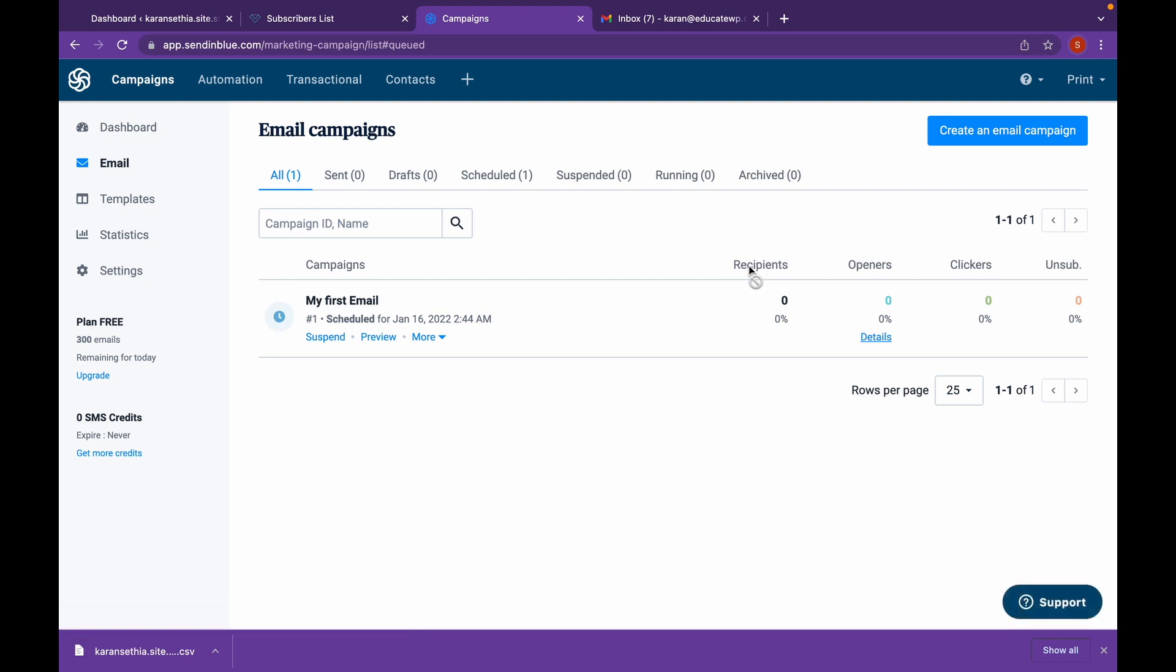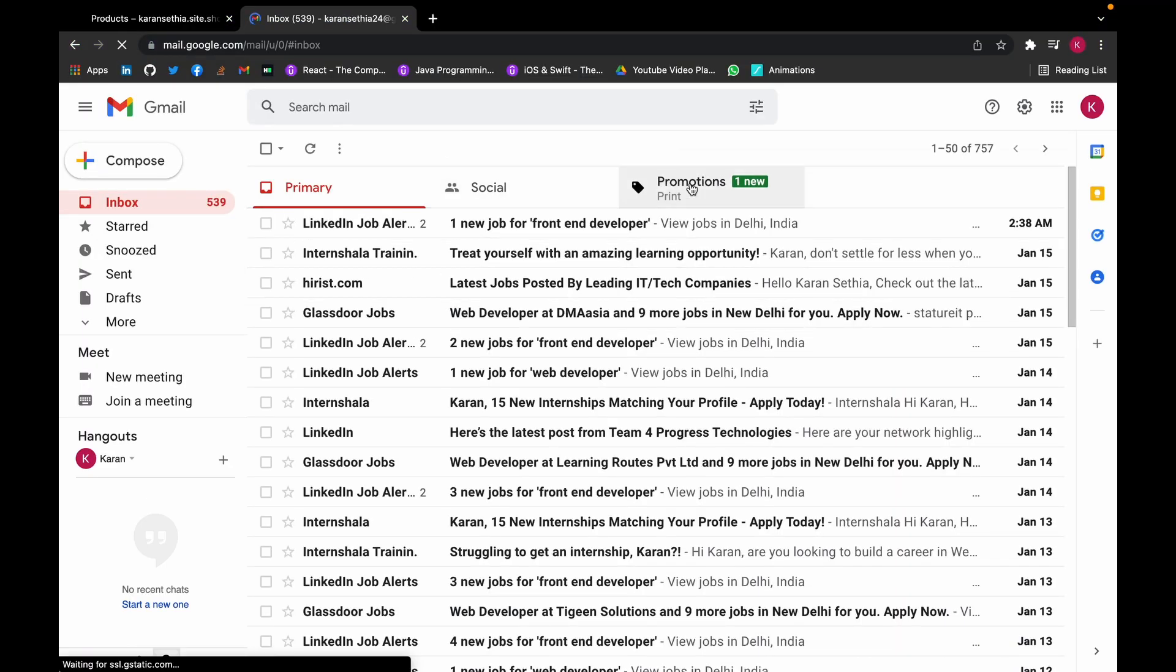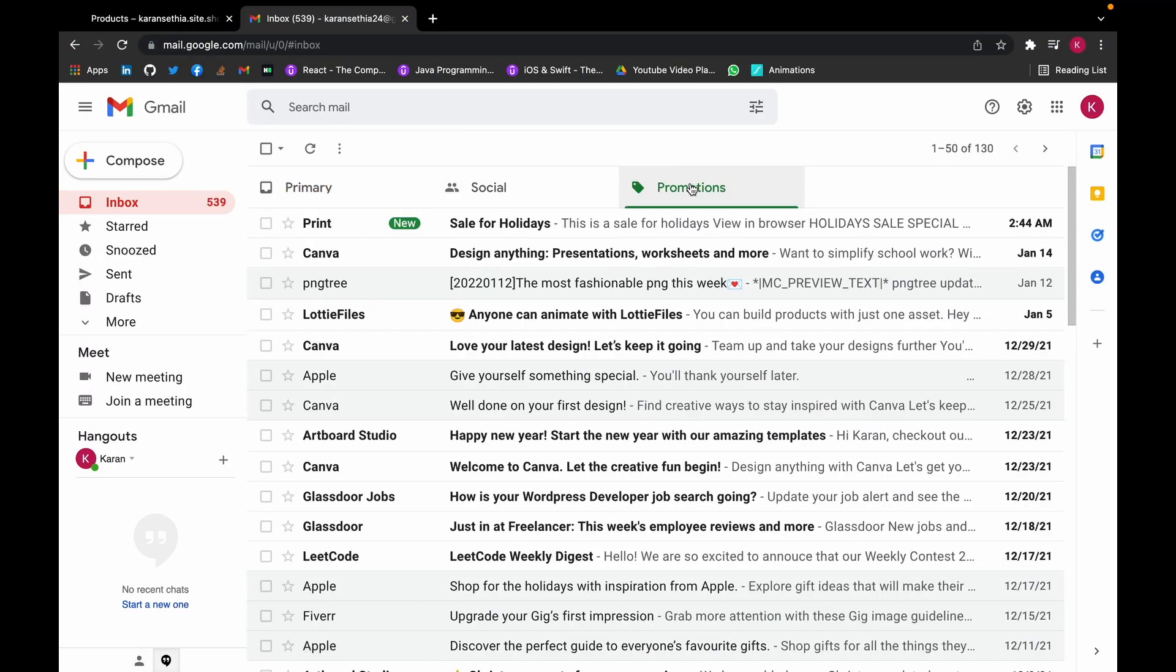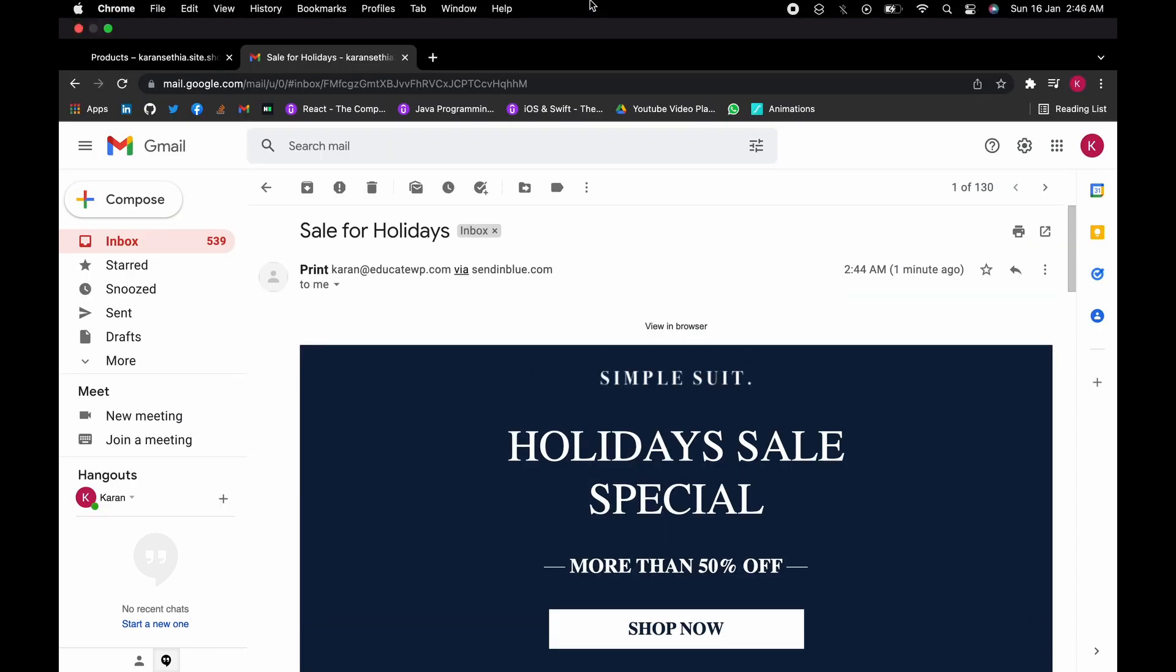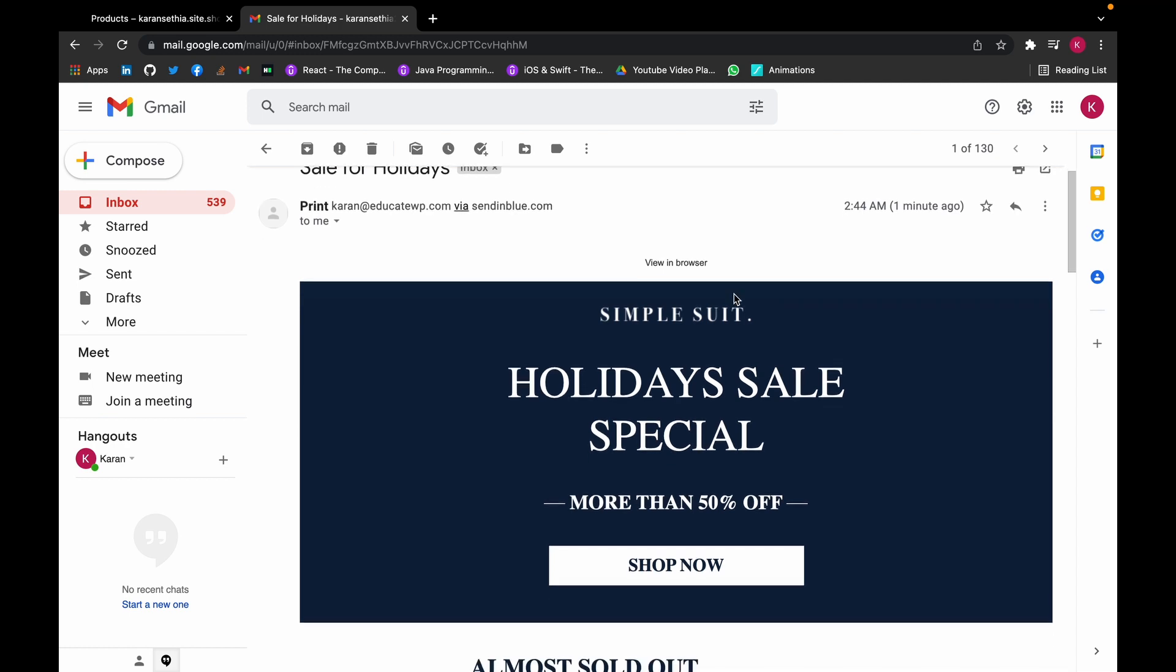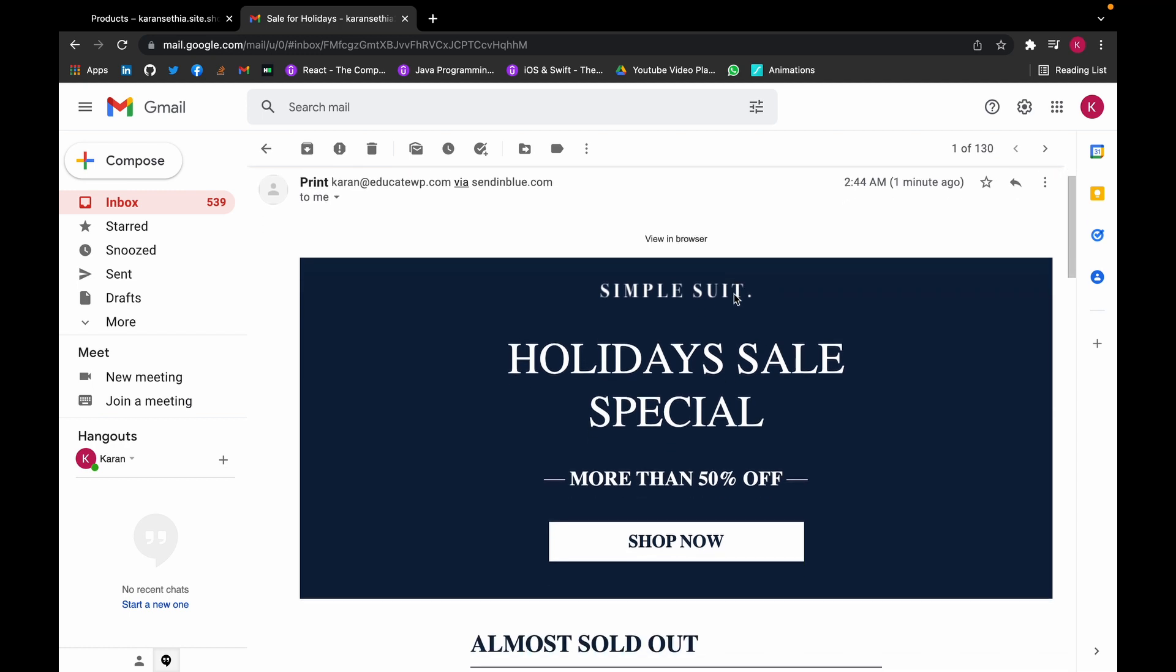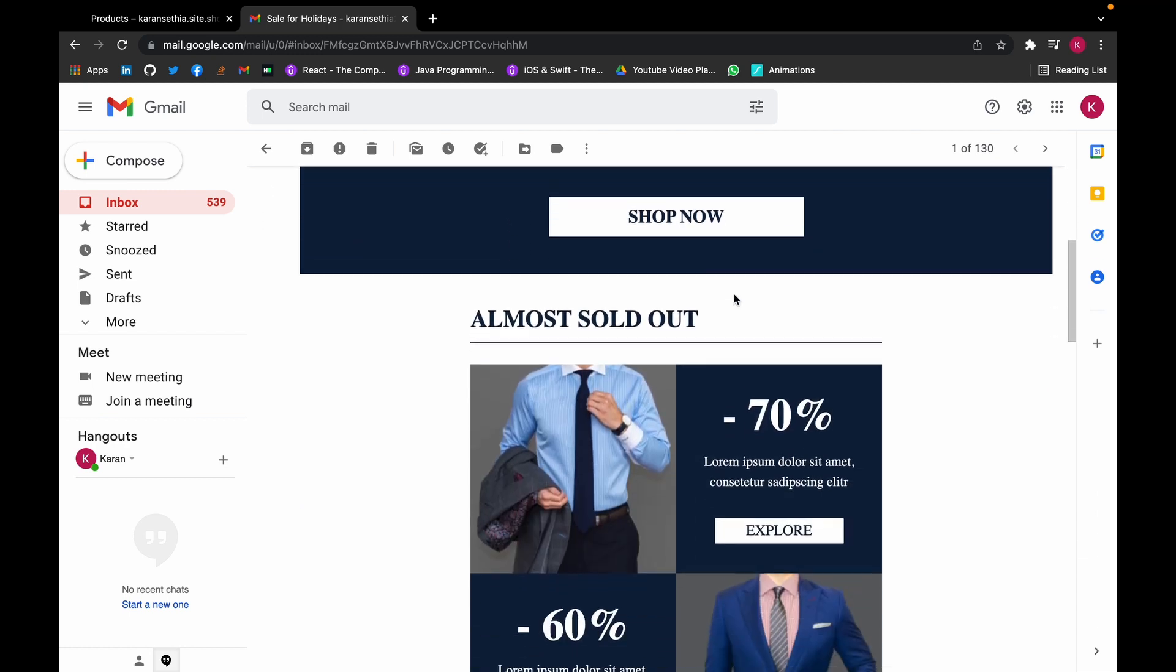Now let's see if we have received the email. Now as you can see our email has been received.